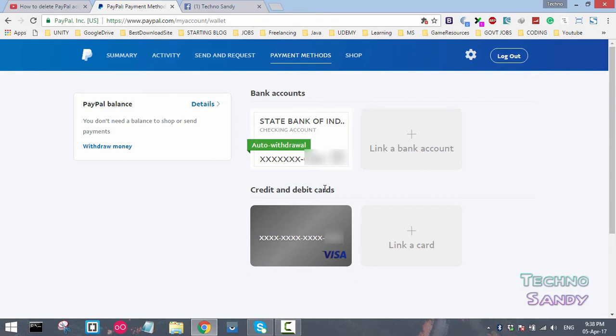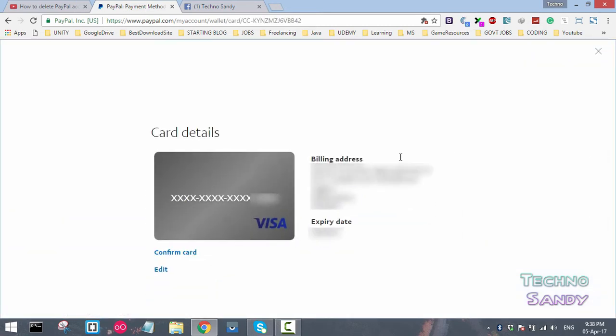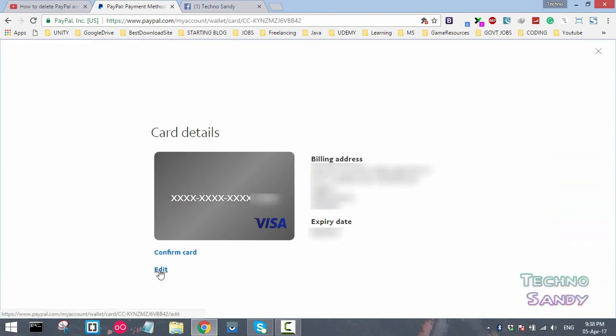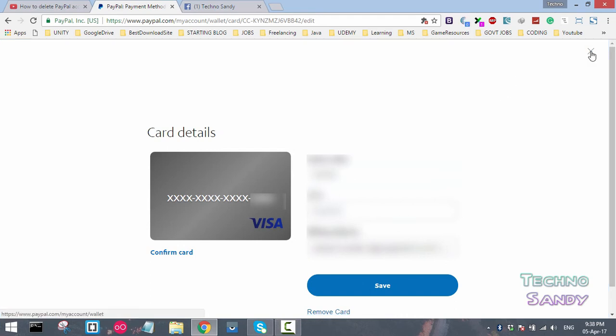Click on the credit card or debit card which you want to remove. A debit card details page will load. You'll see an option to edit. Click on edit. You can see at the bottom a remove card option. Click on remove card and the card will be removed from your PayPal account.